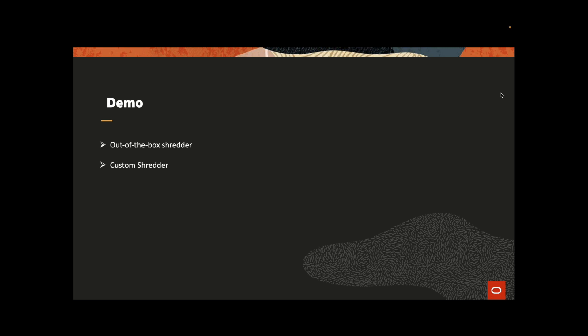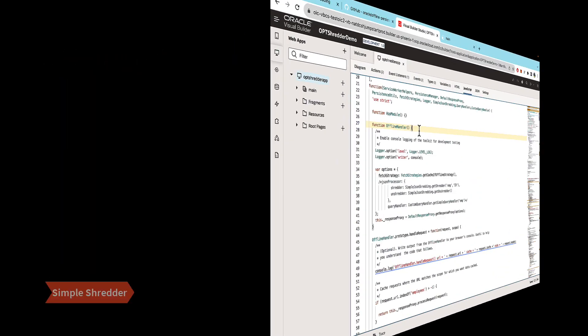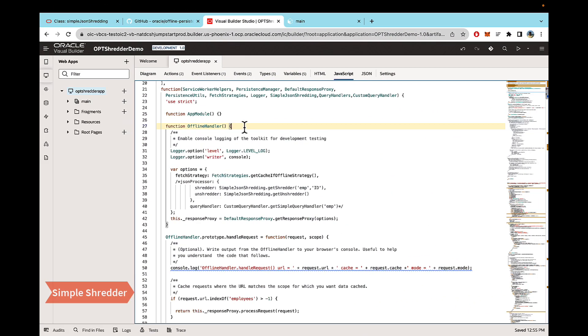With this, now I will pass it over to Anitya to show us the demo for out-of-the-box shredder and how to create a custom shredder in Visual Builder application. Over to you, Anitya. Okay, thank you, Varun. Let's get into the demo.